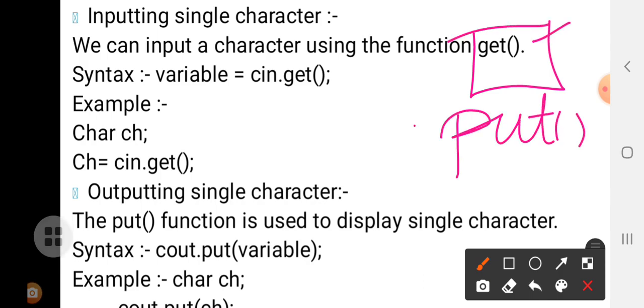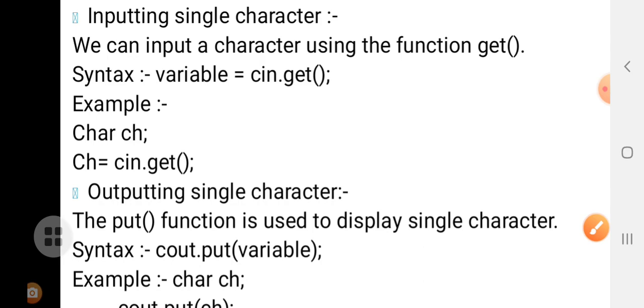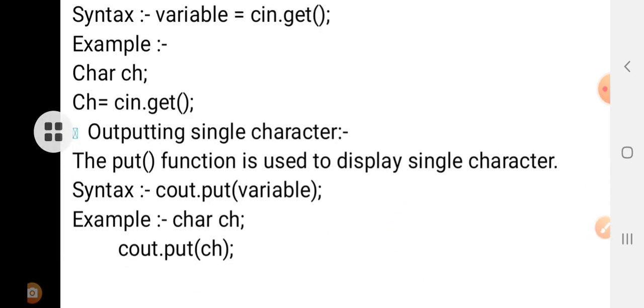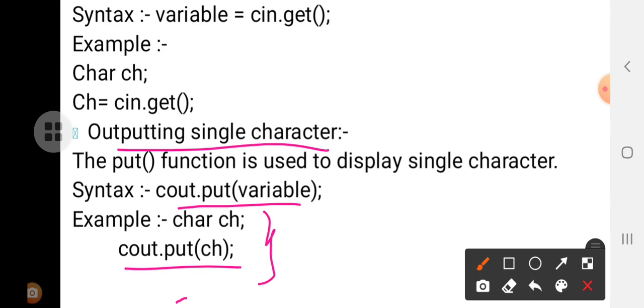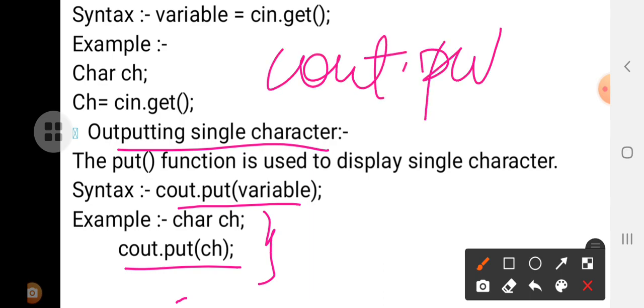Similarly, outputting a single character is also done, but instead of the get function, we are going to use the put function. Whenever we are using the get function for input, by default the put function has to be used for output. The put function is used to display a single character. The syntax is cout.put(variable). As usual the character has to be defined, and the character to be displayed will be displayed through cout with the put function.